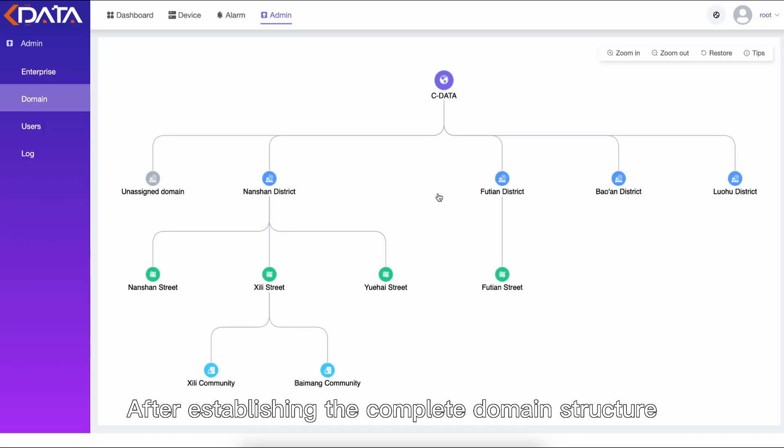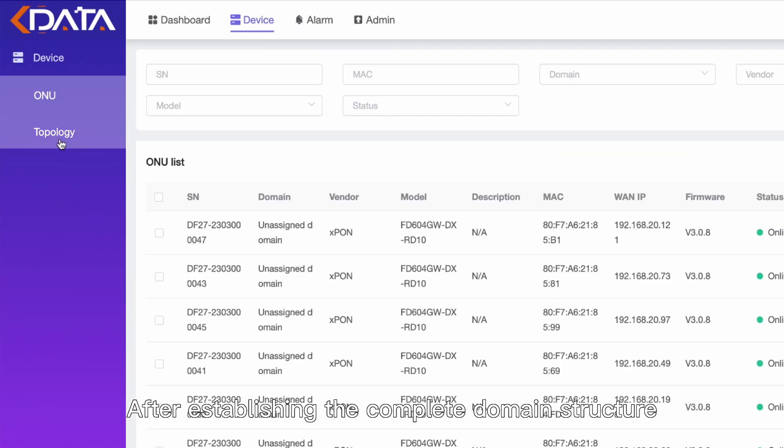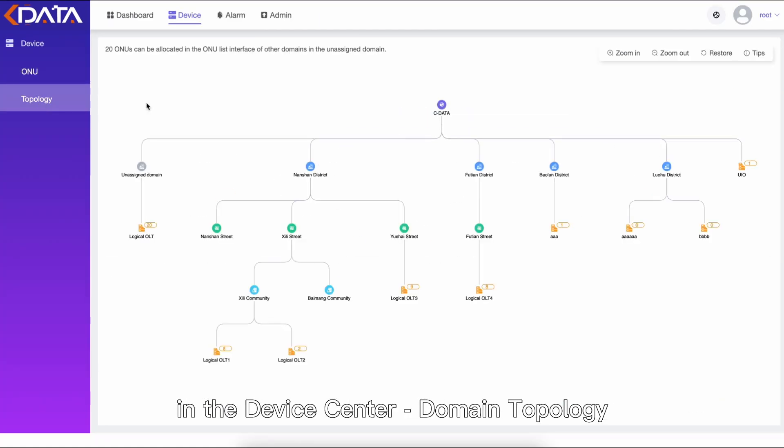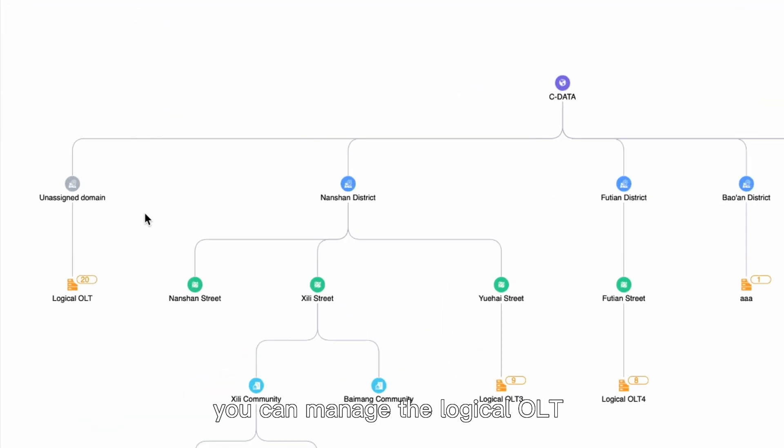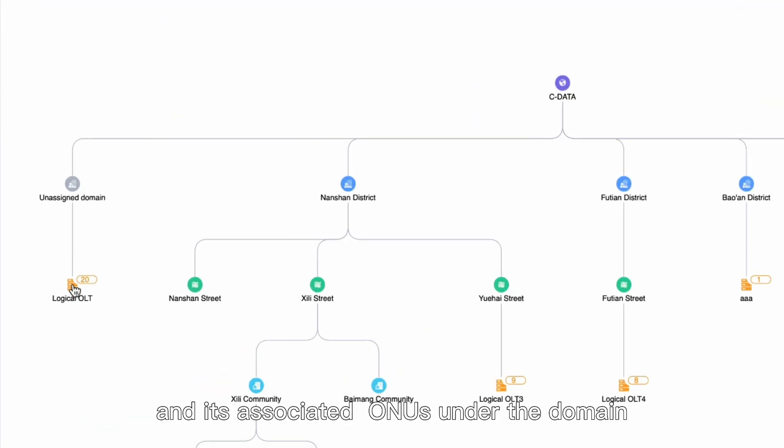After establishing the complete domain structure in the device center domain topology, you can manage the logical OLT and its associated ONUs under the domain.